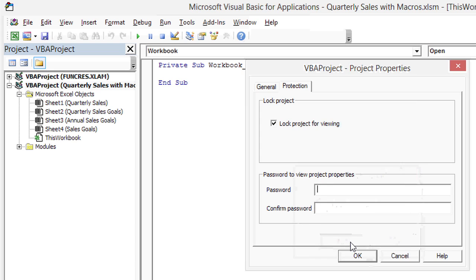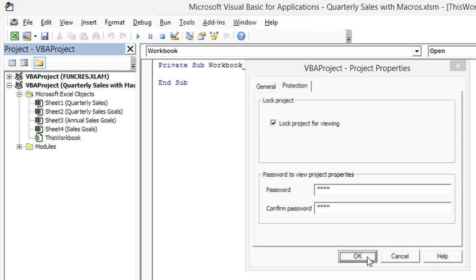Oh wait, it's going to make me put a password in. That's a good idea. Otherwise, anyone could do it. So, I'm just going to put in a password, a very simple one, and click OK.